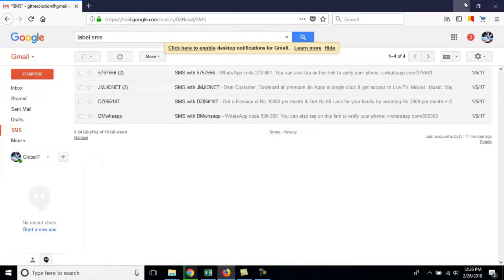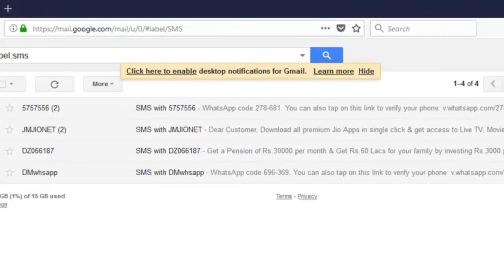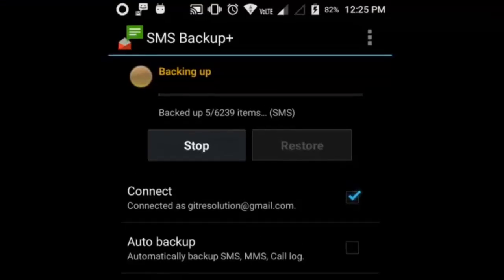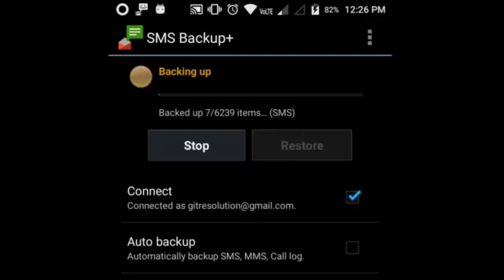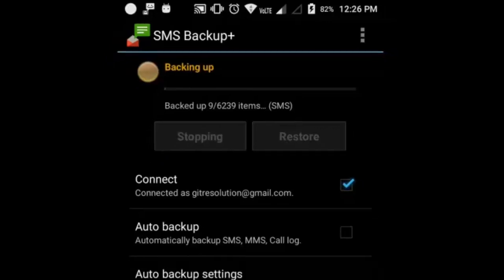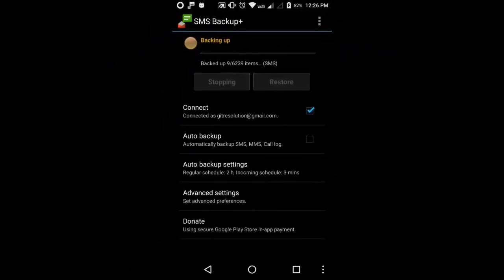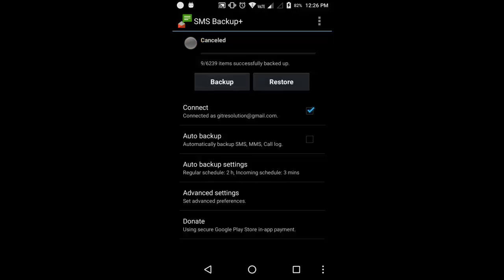Now go back to your mobile. And you can see it is still under process. 9 messages it has been backed up. Well actually I don't need to take the backup of these SMS. So, I am going to stop this process.